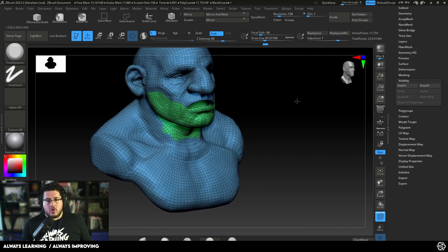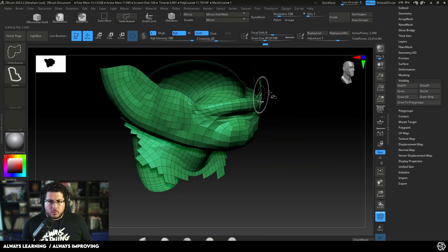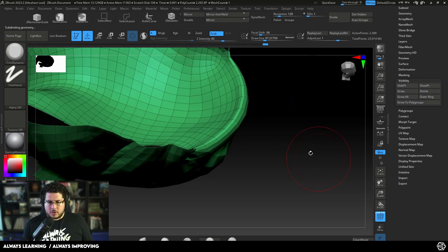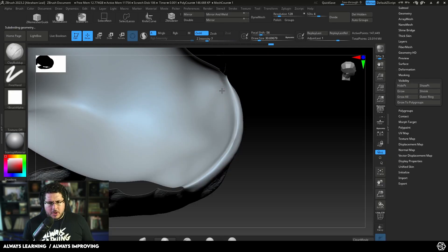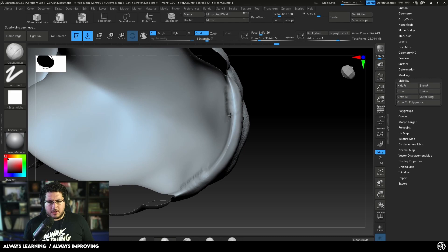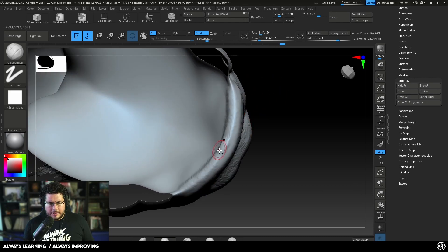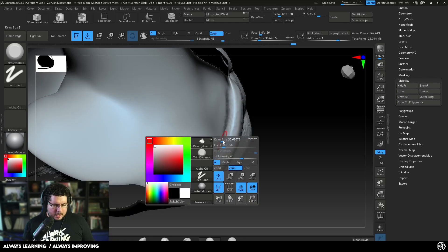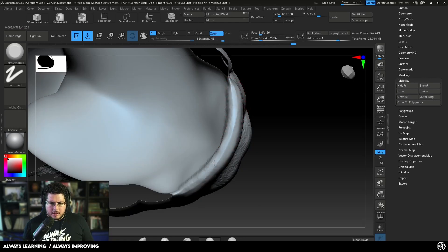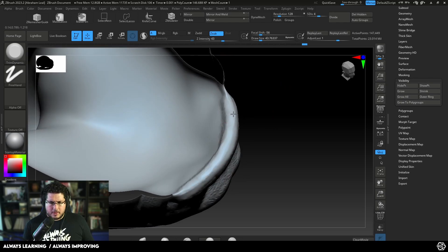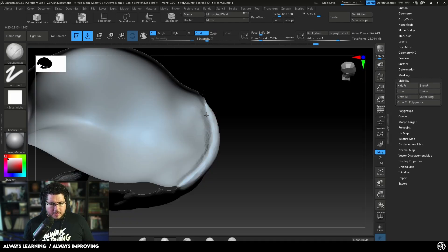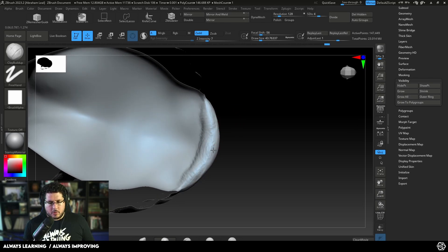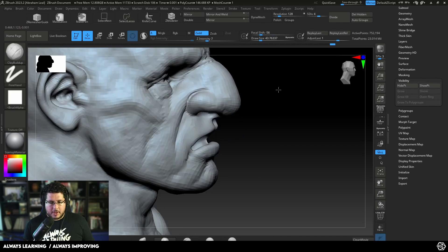Now let's say you want to sculpt the mouth closed — I'd go up in subdivision level and grab my clay buildup brush to start rebuilding the lower lip. We can use trim dynamic to clean it up and get the mouth looking better. The lower lip and inner lips are quite puffy on the inside of the mouth, which is why this polygroup division is really important — it allows you to sculpt that inner part.